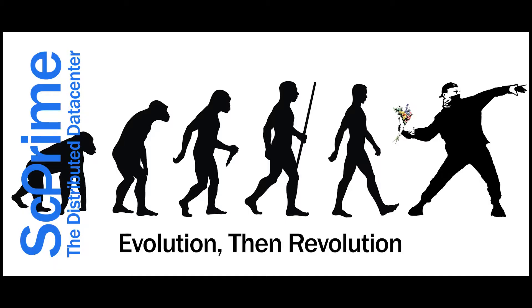This is evolution, then revolution, as we believe real-world companies are not yet ready for many of the risks in Web 3.0, but will love the benefits that do not force them to change current processes.